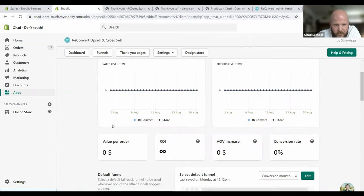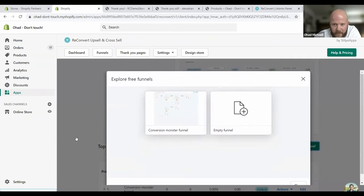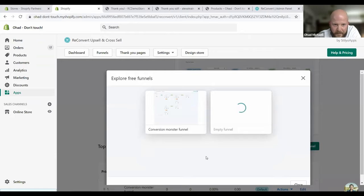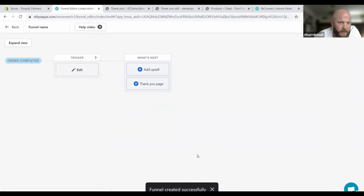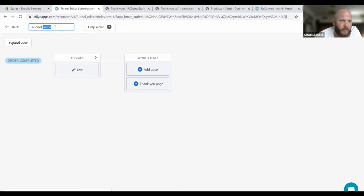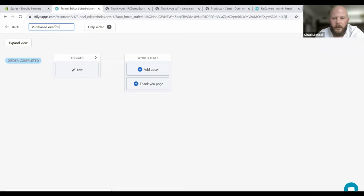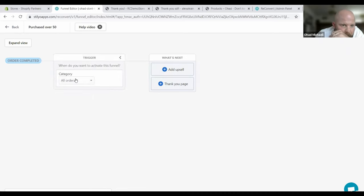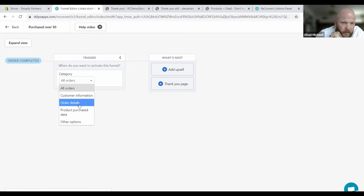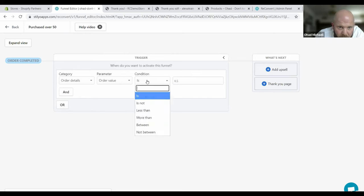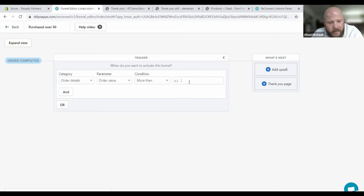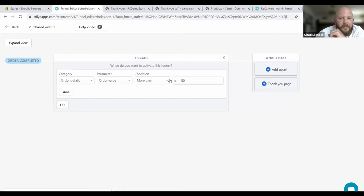Now I want to show you how easy it is to create a funnel from scratch. I'll click on create a new funnel and choose an empty funnel. For this funnel, I'm going to use a trigger. I want to display these specific offers for people who bought over 50. Let's change the funnel name while we're at it: people who bought over 50. I go to the trigger and click here. Instead of the default one, all orders, I'm going to go into the order details and change the order value. I want the order value to be at least 50.